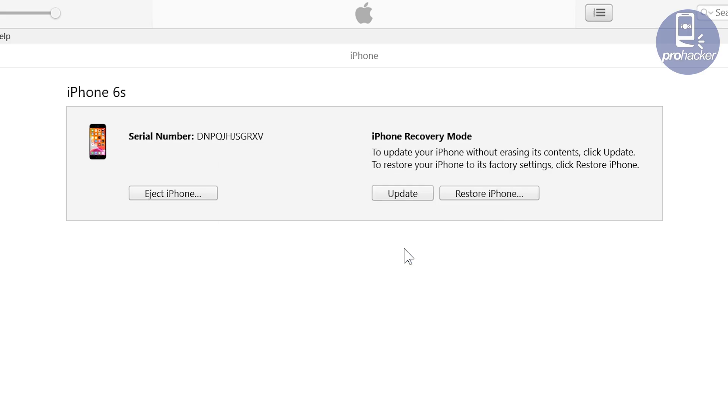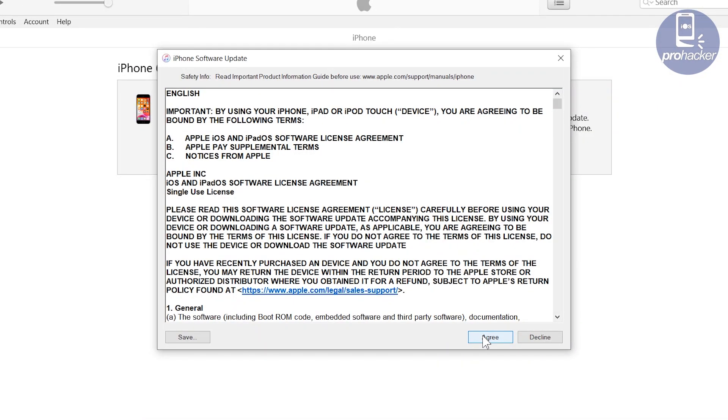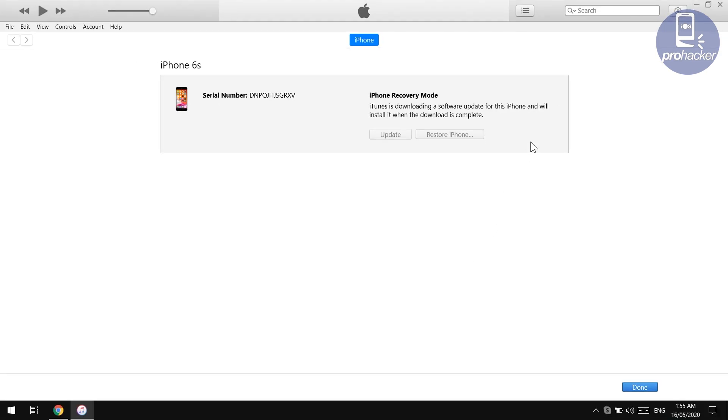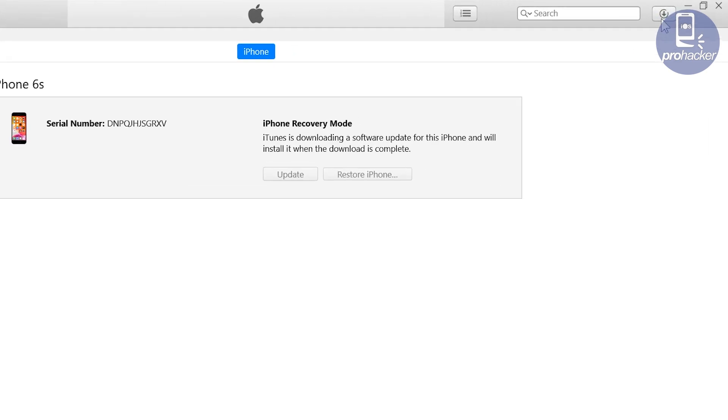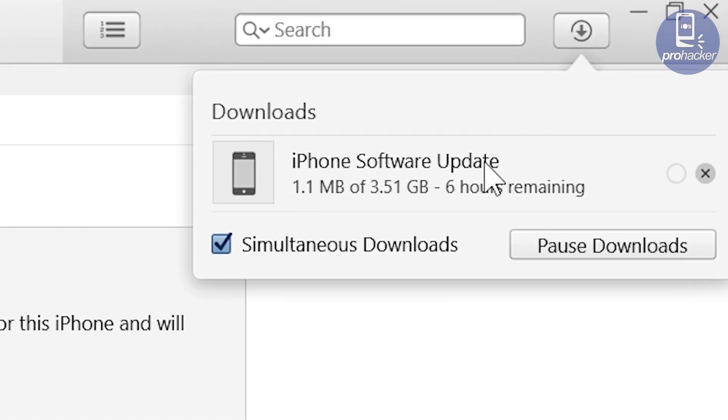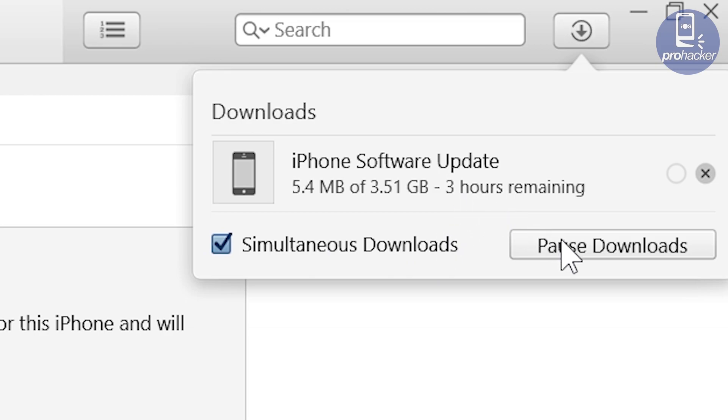After you tap on the update button on iTunes, you will see a pop-up. Now here tap on the agree button. After that, iTunes will download a firmware file for updating and fixing the iPhone. And after the download completes, iTunes will automatically update and fix your iPhone without losing its data, so keep your iPhone connected with computer.